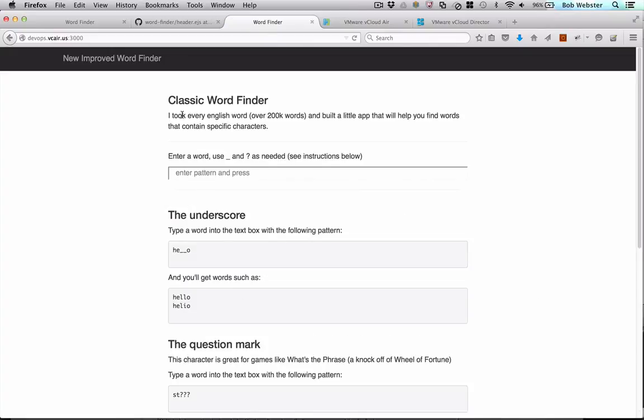UI is available to developers. And we can see that it's changed to classic WordFinder. Our changes are available. That's it for our demo. Thanks for watching.